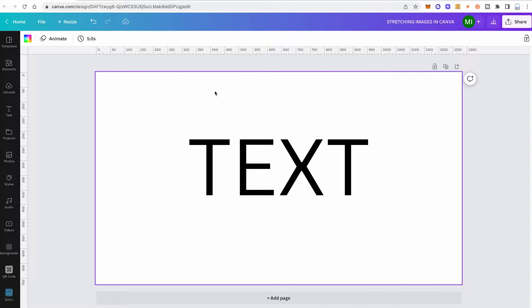Let's talk about stretching text in Canva. First of all, we need to talk about what exactly you mean by stretching text. In case what you mean by that is just making text smaller or bigger, then this is a very easy feat in Canva.